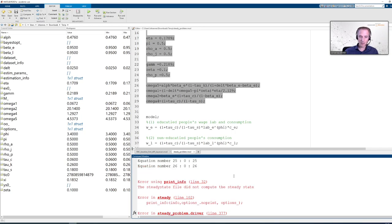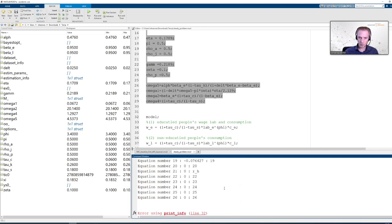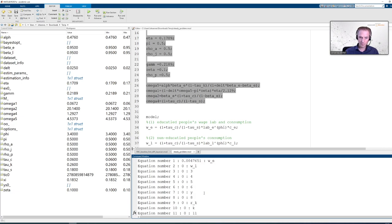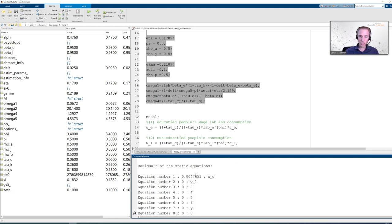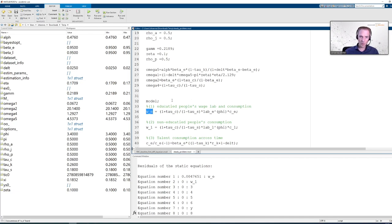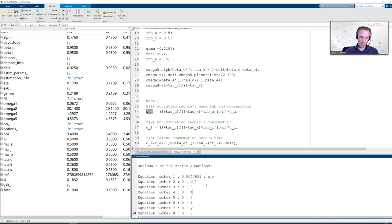And now we are going to get another error message. It says the steady state file did not compute the steady state. We can see there are two equations with residuals. Number 19 and equation number 1. Equation number 1 has a name behind it. That is the one that starts with WE. And we are going to focus on this one. Now why is there a residual?